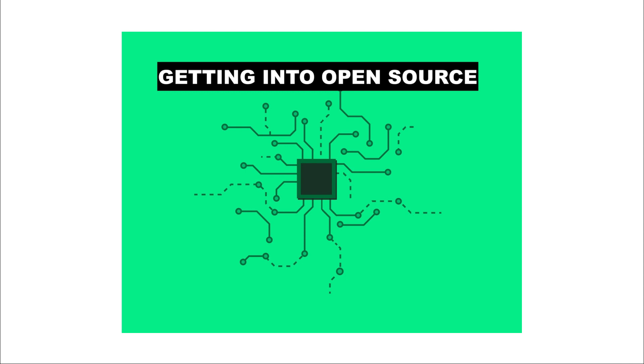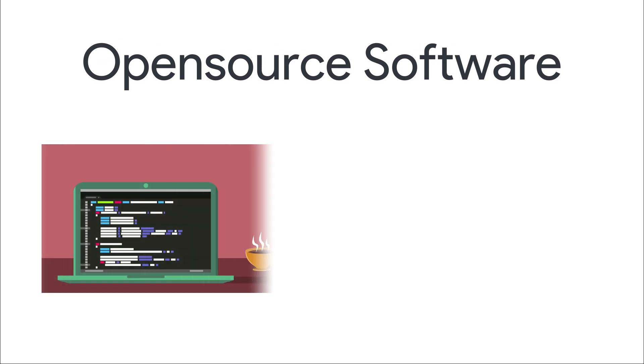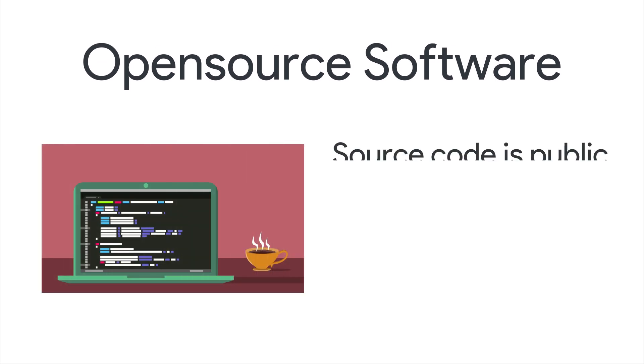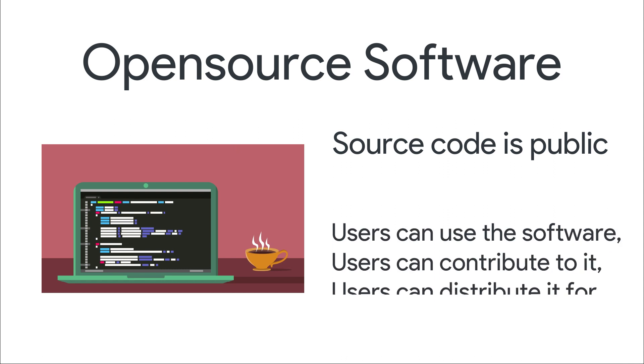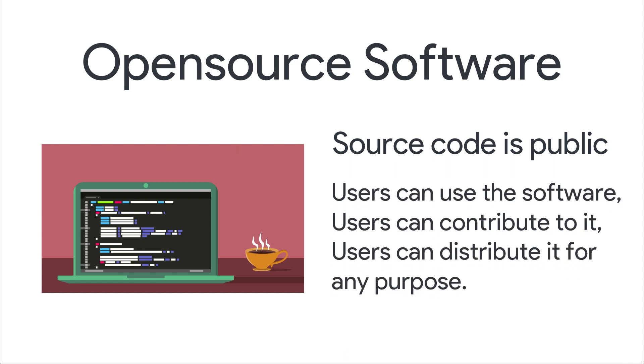So first of all, what is open source? Open source software is a type of computer software in which source code is made public under license in which users have the right to use, study, change, and distribute the software to anyone and for any purpose.